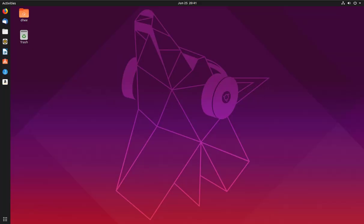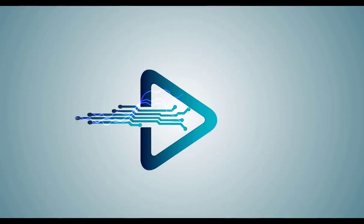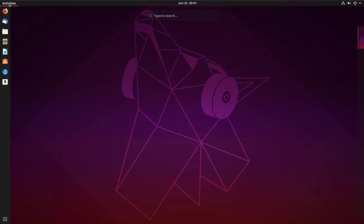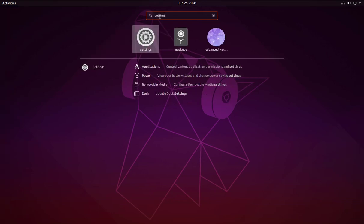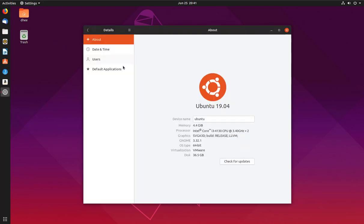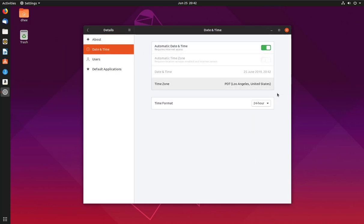Welcome to my YouTube channel. Today I will show you how to install Tor Browser. First, we will check the version of Ubuntu. Go to Settings and then go to Details. This is my installed Ubuntu version: 19.04, which is the latest Ubuntu version for desktop.